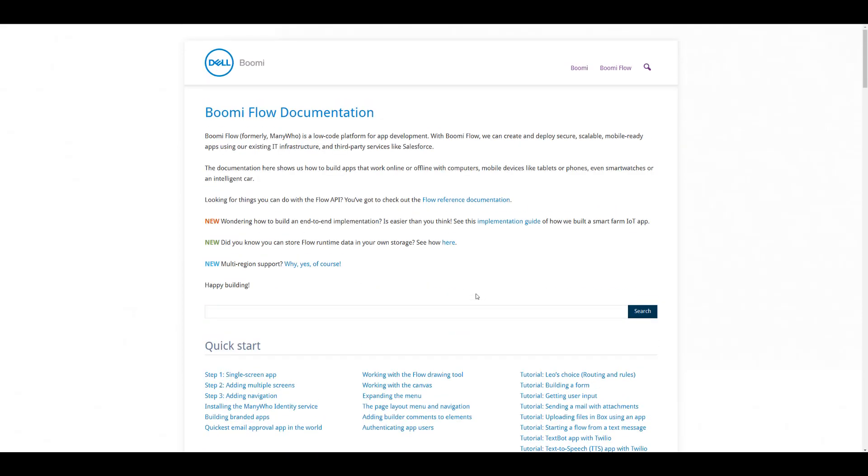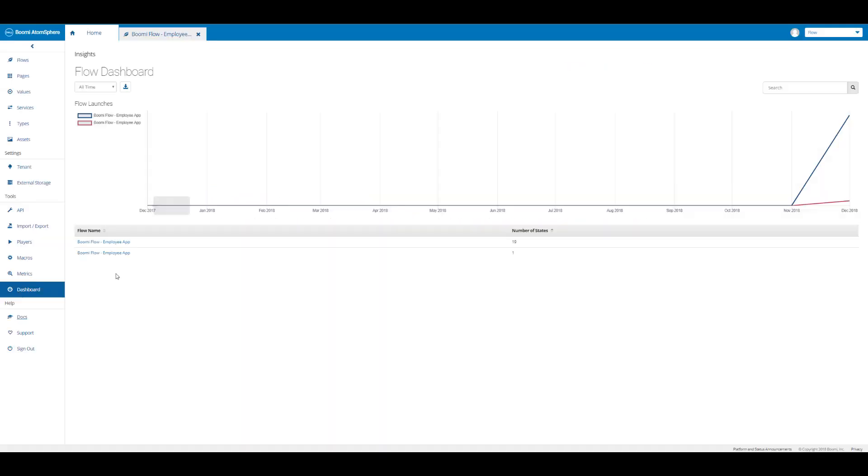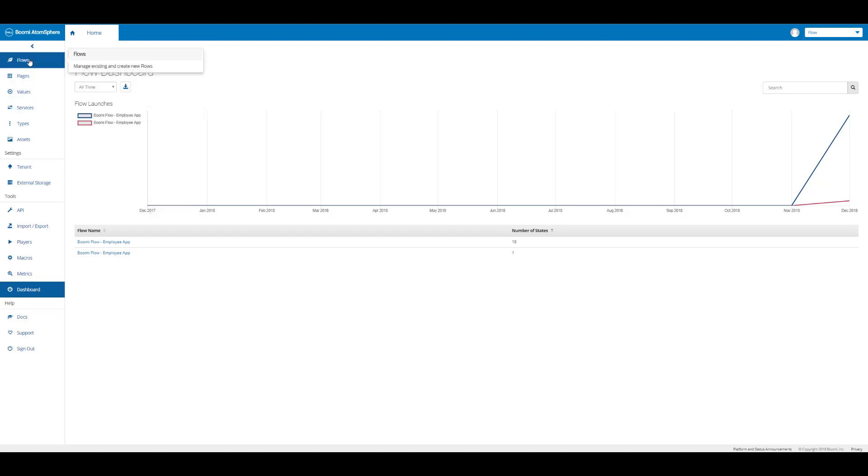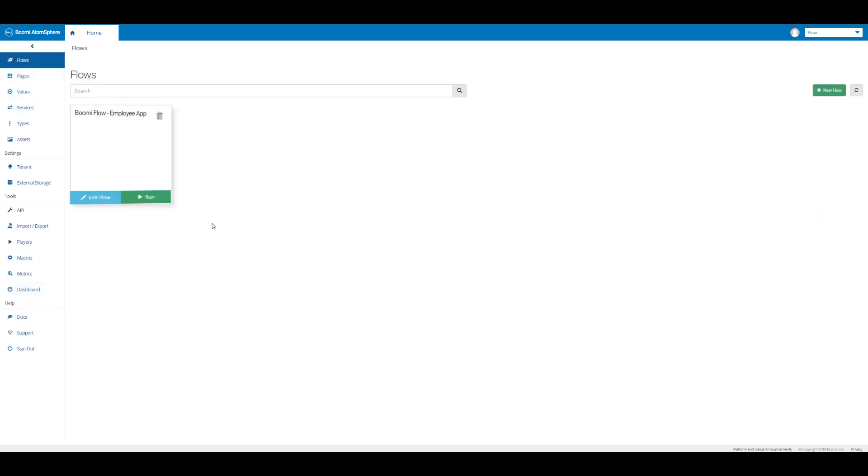Then we have our support where you can submit a ticket if you come across a problem with your account or with your Boomi Flow. And then our ability to sign out of our account. I'm just going to click on the flows page to return back to where we started, and that brings us to the end of our walkthrough of the home tab.